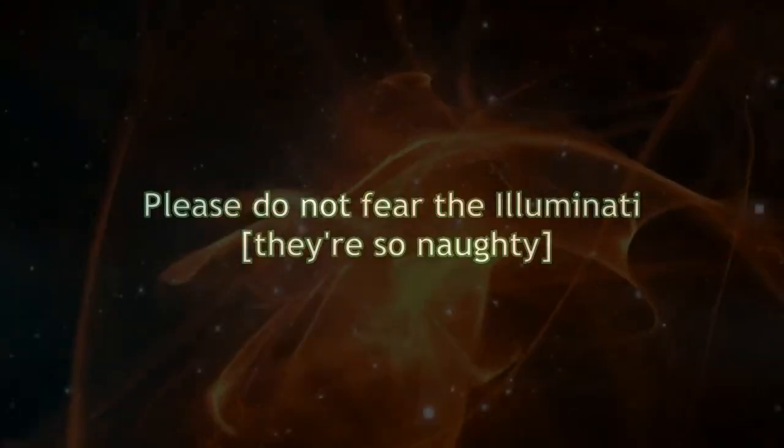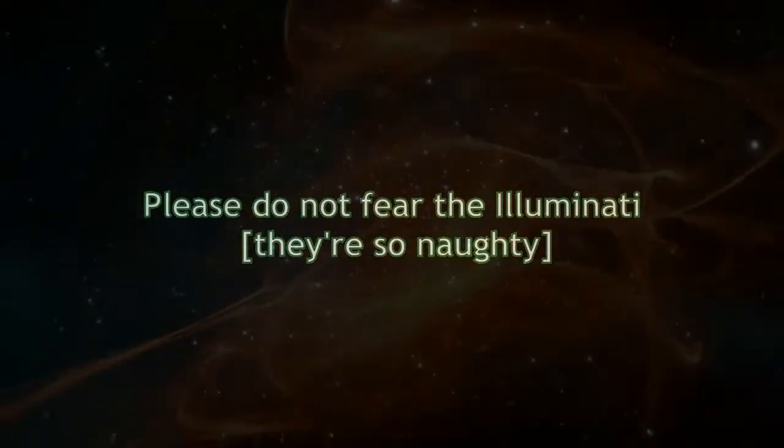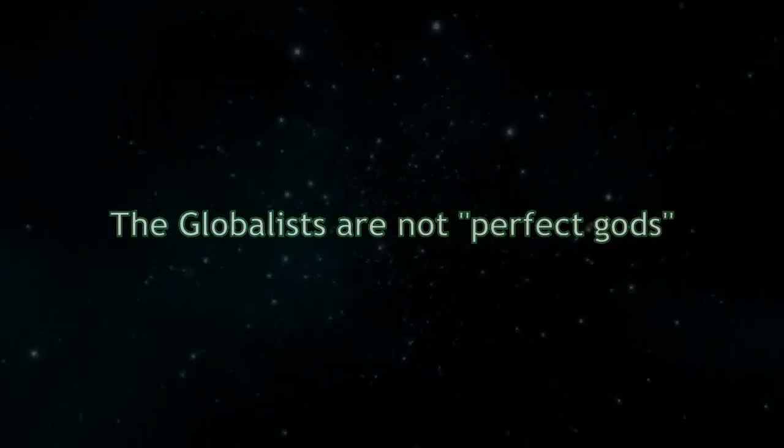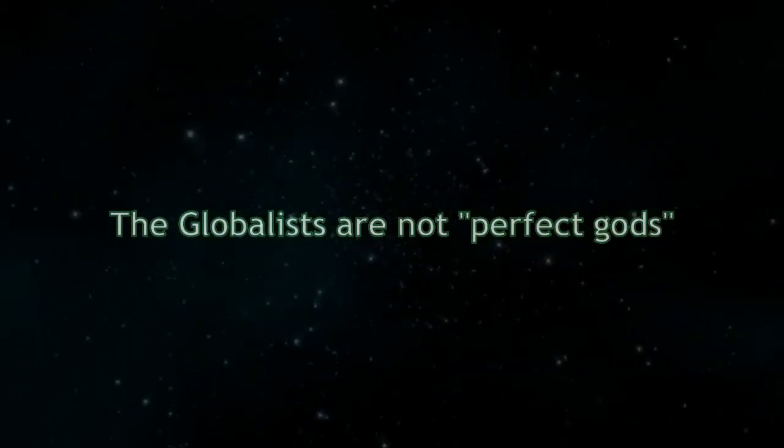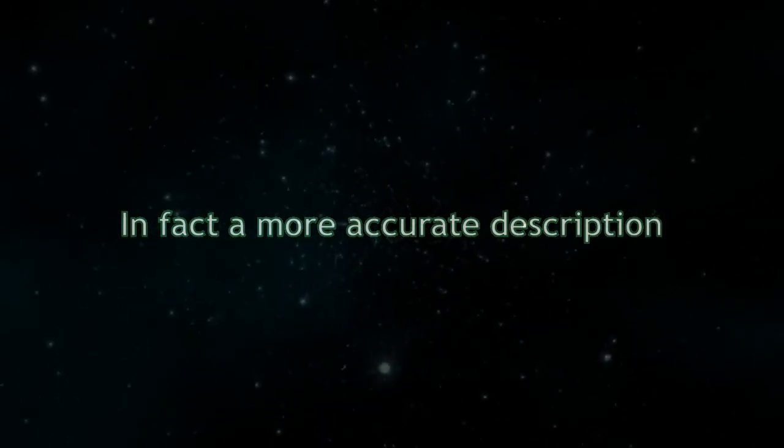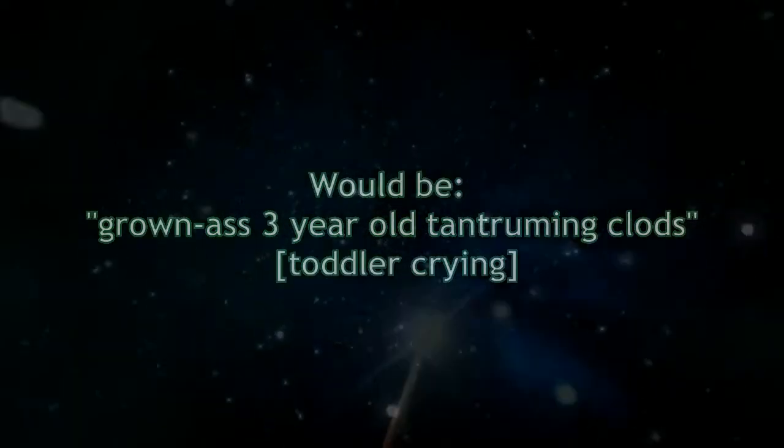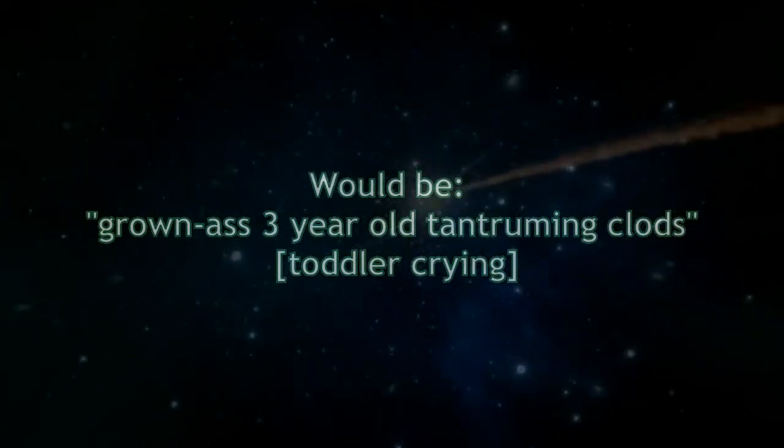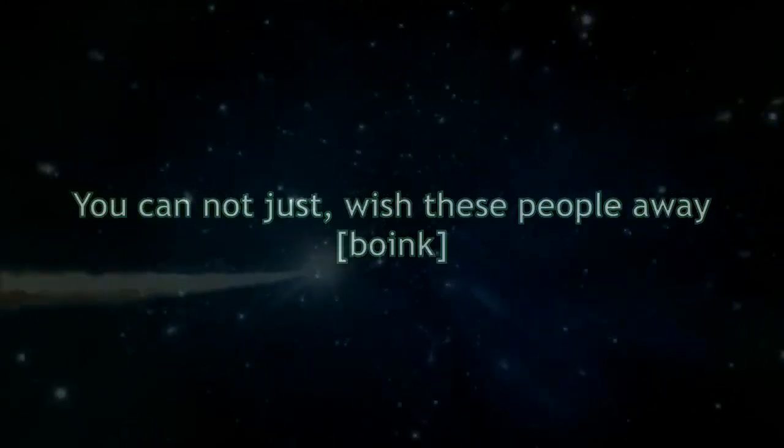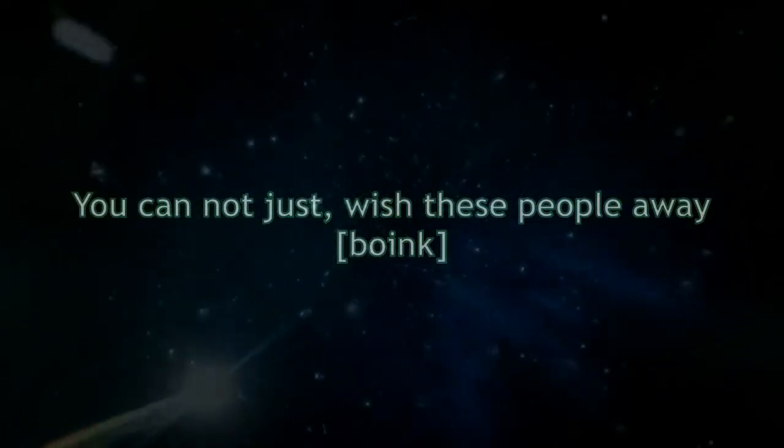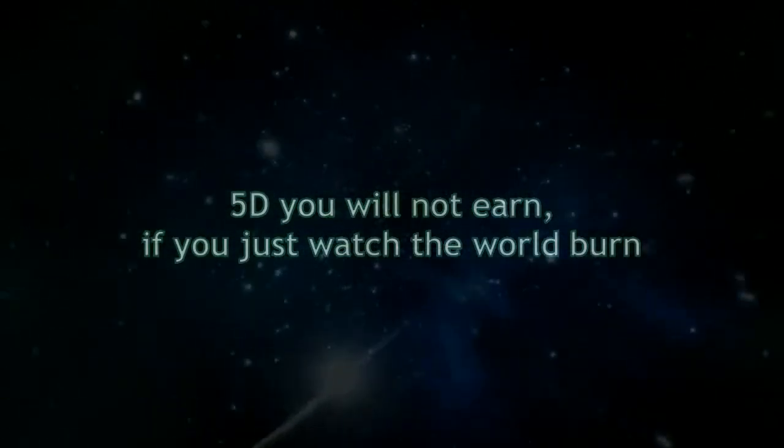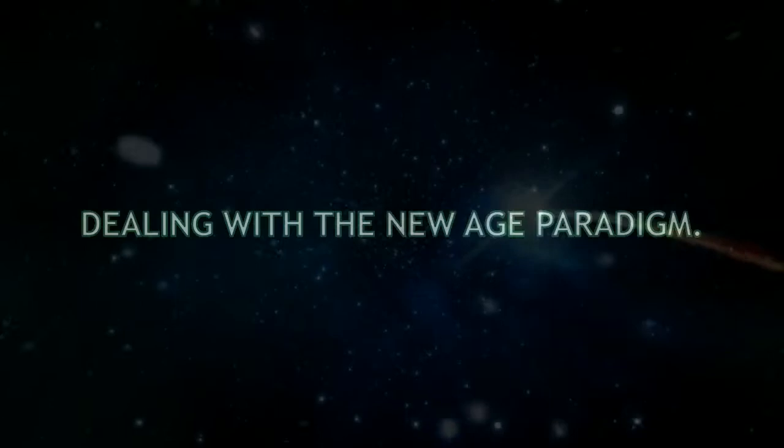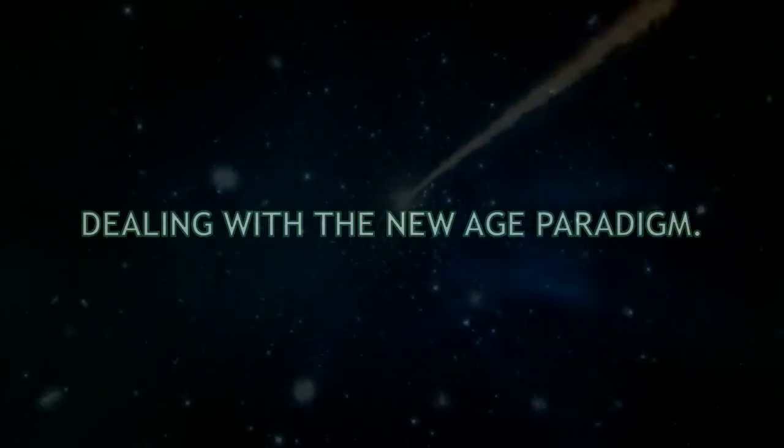Please do not fear the Illuminati. The globalists are not perfect gods. In fact, a more accurate description would be grown-ass three-year-old tantruming clubs. Please be advised, this is not hearsay. You cannot just wish these people away. 5D you will not earn if you just watch the world burn. Dealing with the new age paradigm.